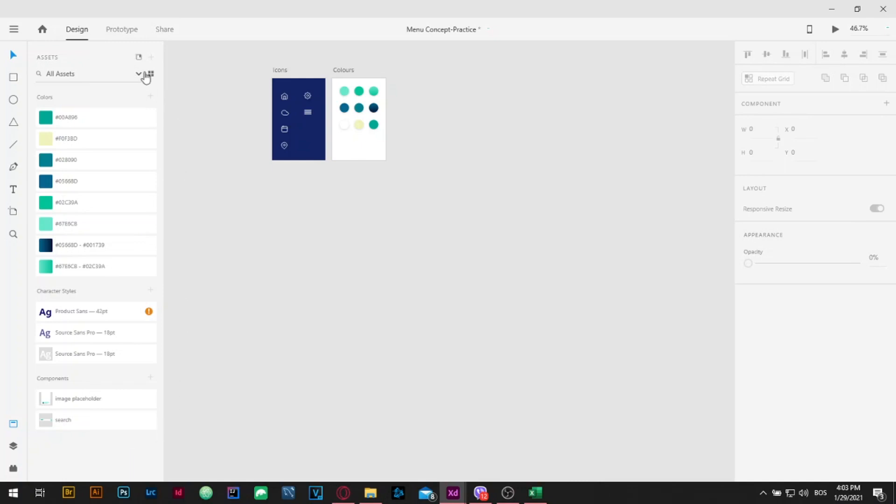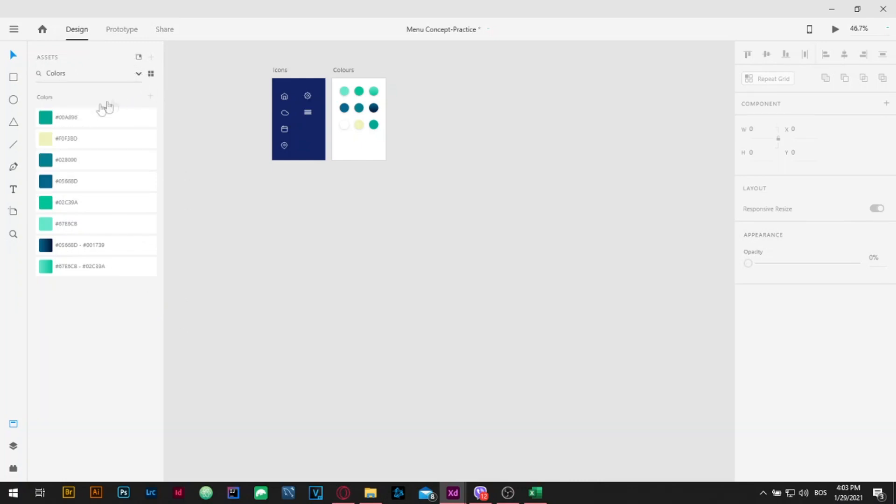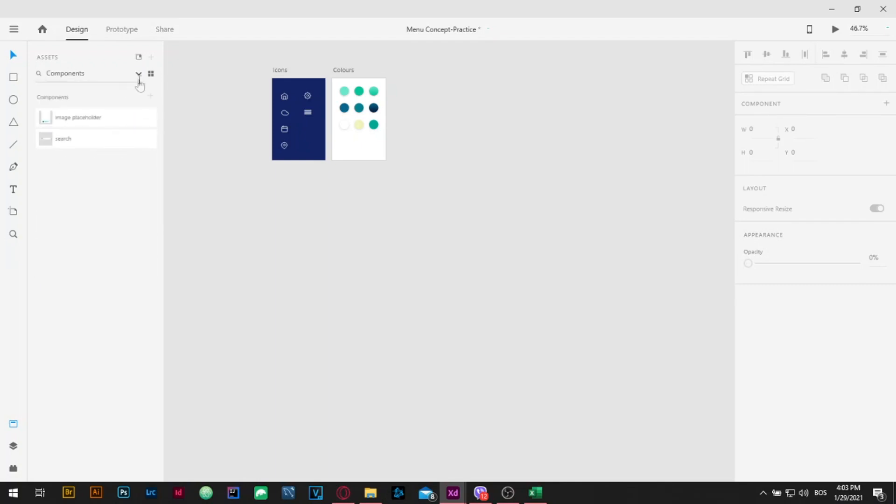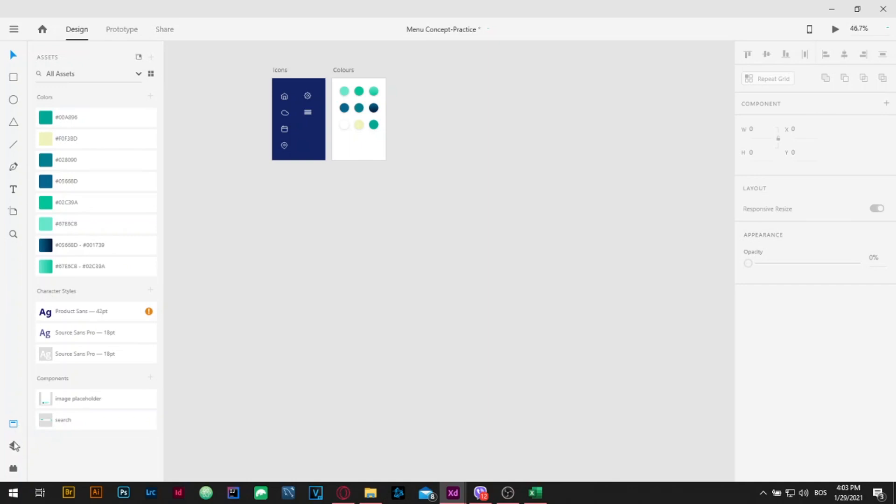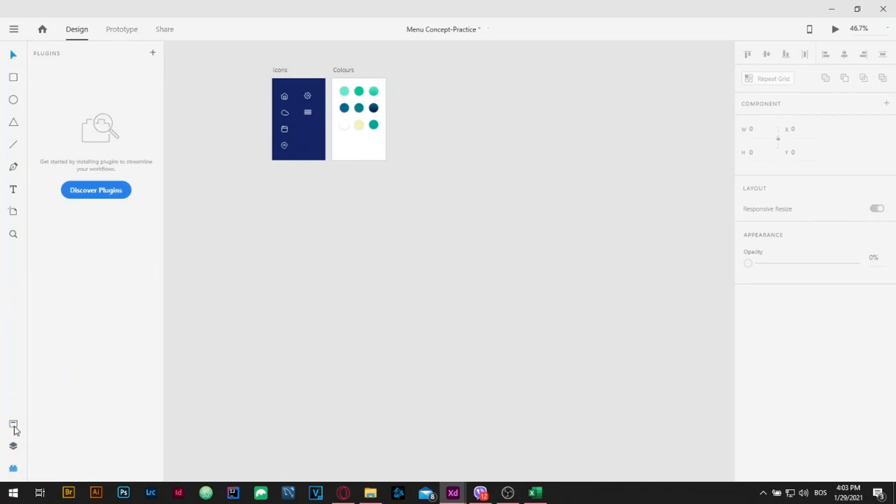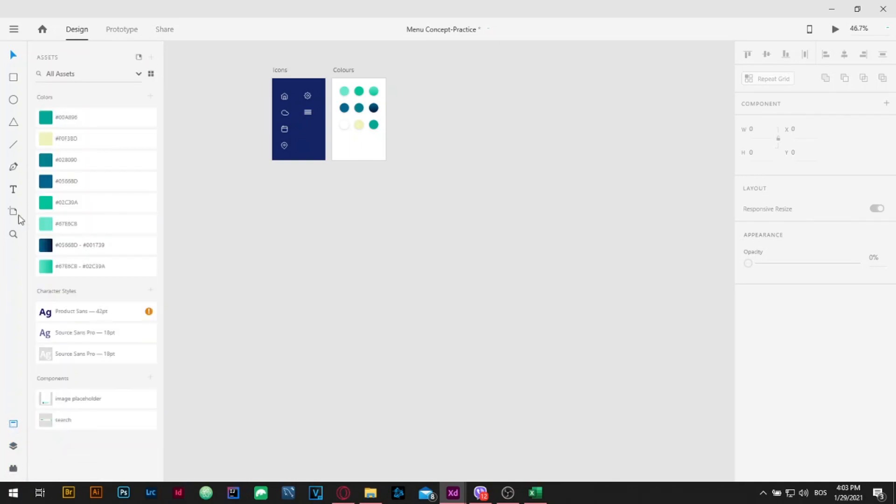On the left side you can see all the assets that we are going to use. Clicking here on all assets you can change some particular asset you want to see or edit. In the bottom left corner beneath the assets panel you can find the layers panel and also the plugins. On the left side you also have the tools that you can use for editing your artboards and making your apps or websites.